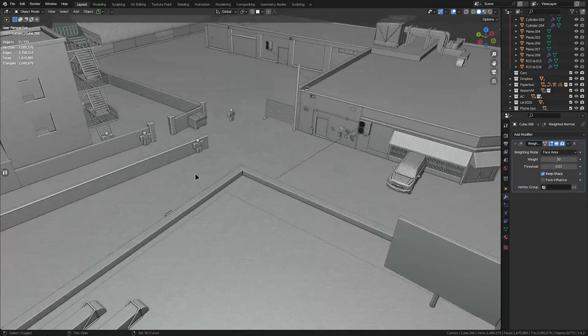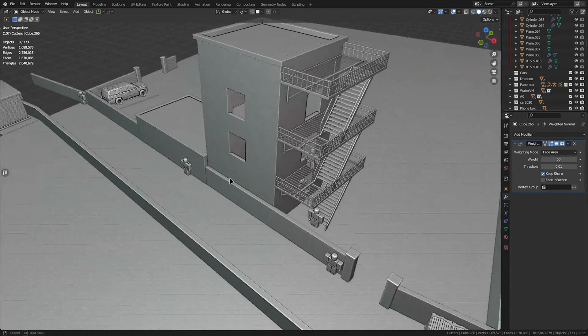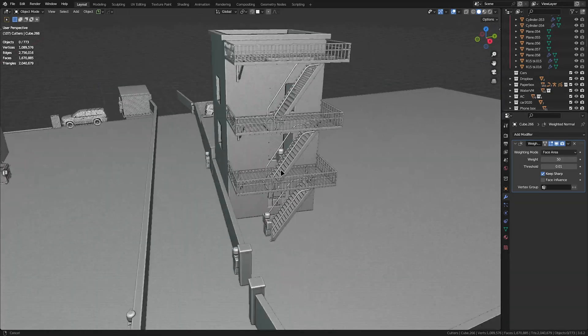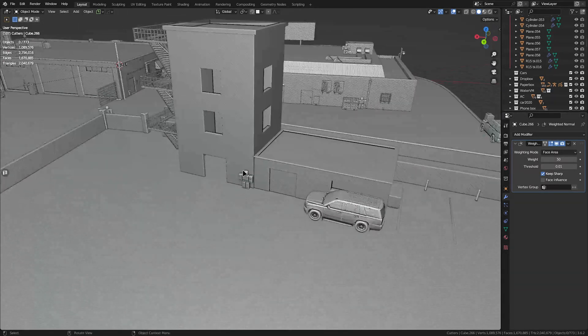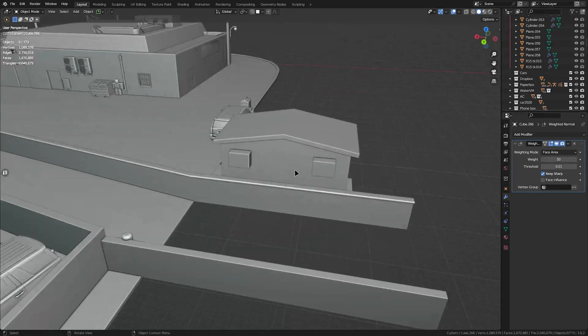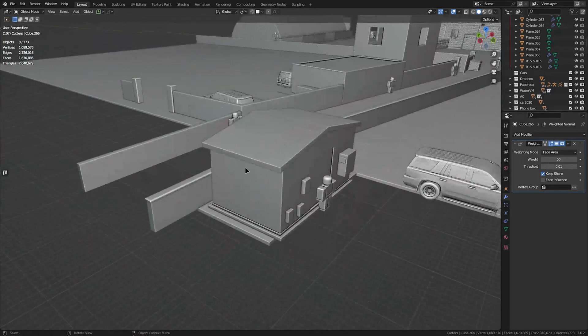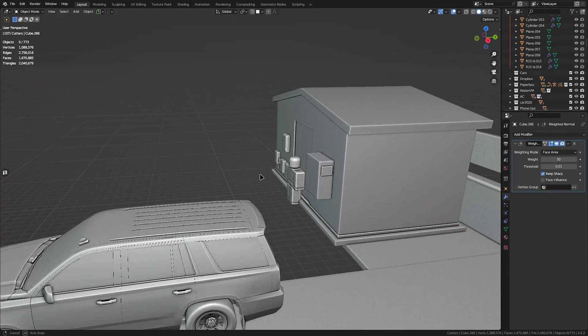I was definitely building too slow — I slowed down because of texturing the cars and figuring that stuff out. But I think I've got it now, so everything is getting easier and working much faster. Pretty great so far.